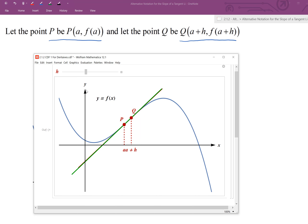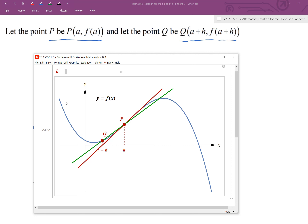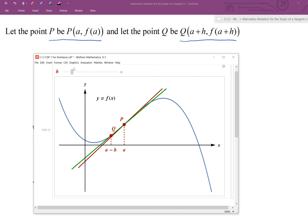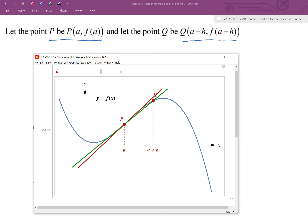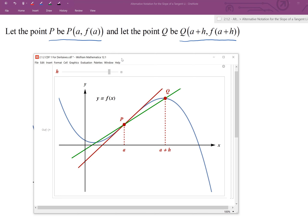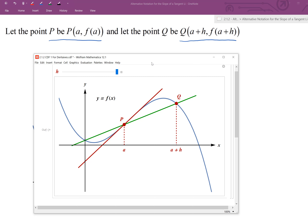As h approaches zero, the slope of the secant line approaches the slope of the tangent line at P. If we move to the left of a, we consider a−h, since the distance between the two points is still h. From either side, as h approaches zero, the slope of the secant line approaches the slope of the tangent line — and that's how we use this alternative notation.